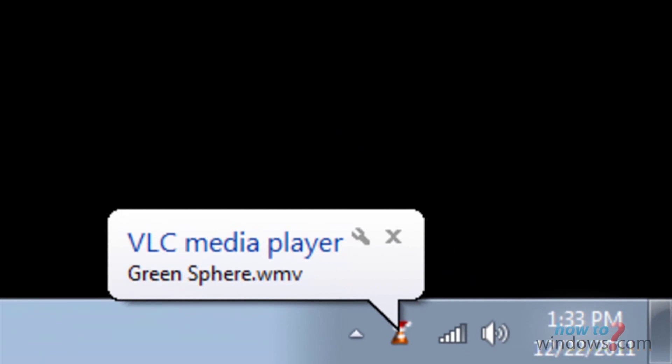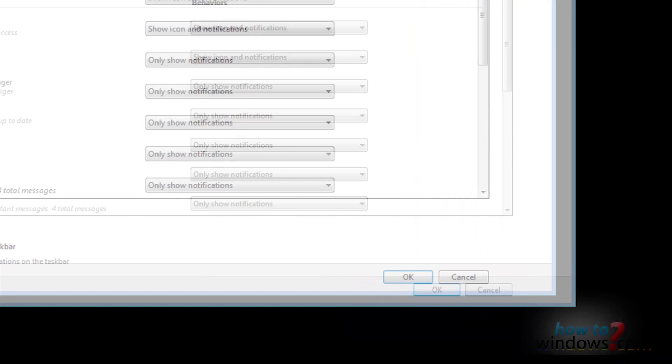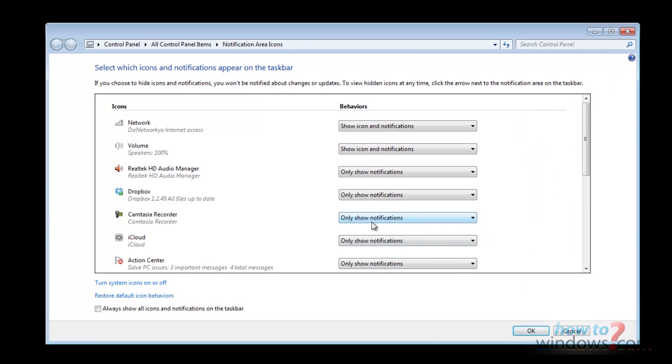Now if you are like me and have these notifications enabled, you'll get this message every time it finishes looping. To disable this, click on the up arrow and then click customize.